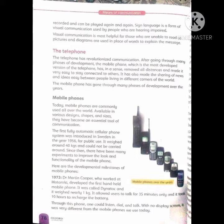Here are the developmental milestones of mobile phones. 1973: Dr. Martin Cooper, who worked at Motorola, developed the first handheld mobile phone. 1973 میں Dr. Martin Cooper نے سب سے پہلا ہاتھ میں پکڑا جانے والا موبائل فون بنایا۔ It was called the Dynatac and it weighed nearly 1 kg. It allowed users to talk for 35 minutes only and it took 10 hours to recharge the battery. اس فون کے ذریعے لوگ نمبر ملا کر سن سکتے تھے اور بات کر سکتے تھے۔ With no display screen, it was very different from the mobile phones we use today.